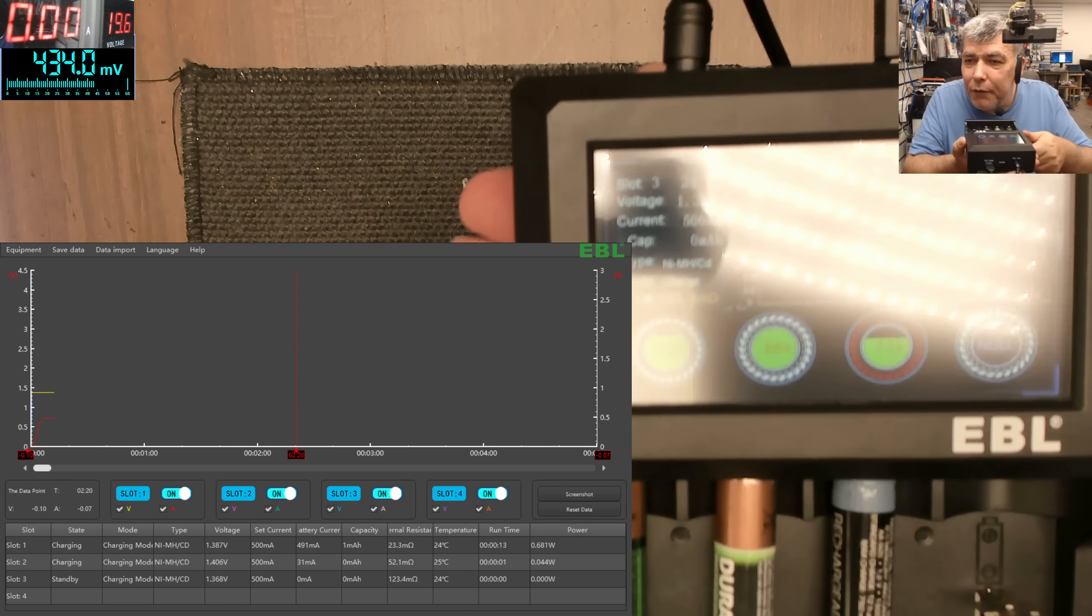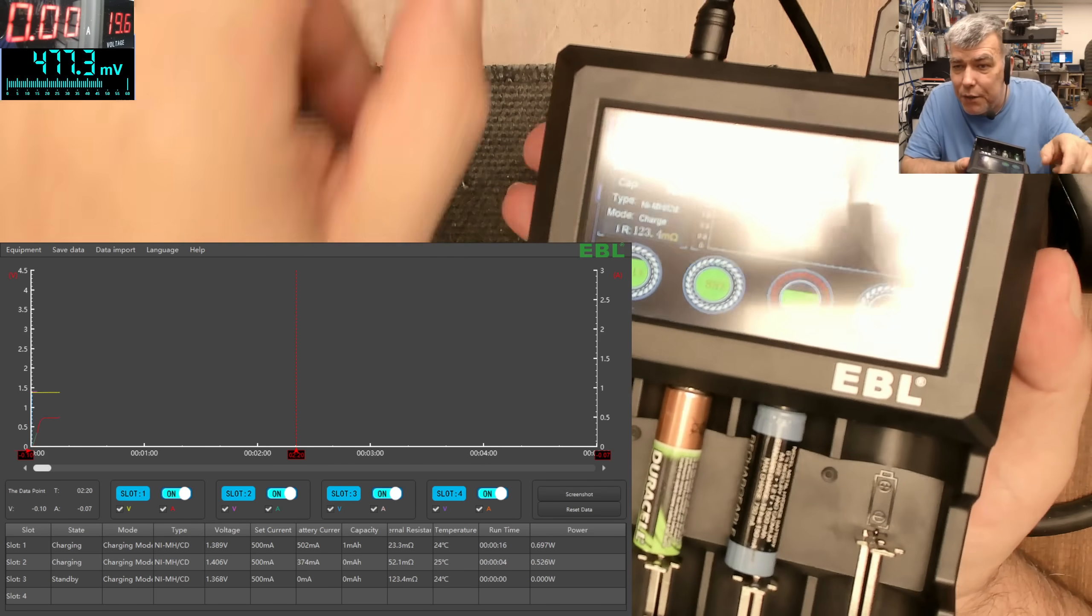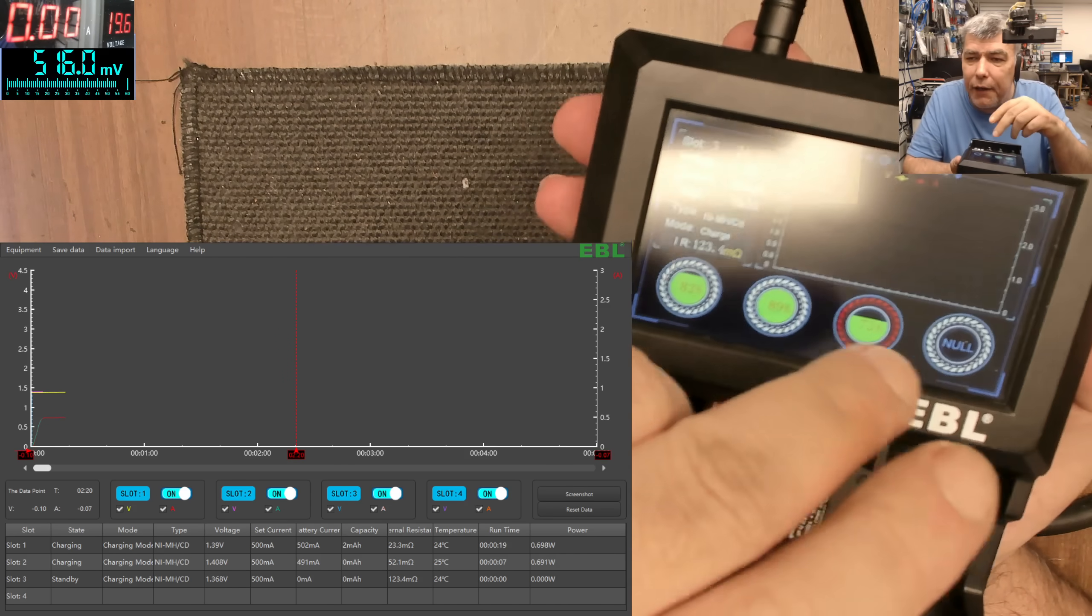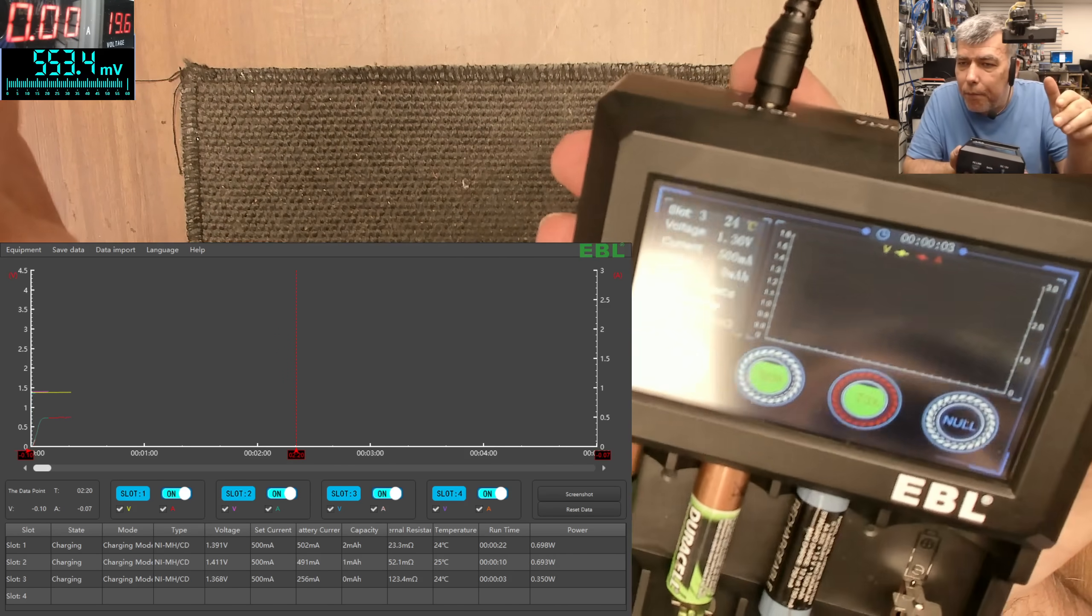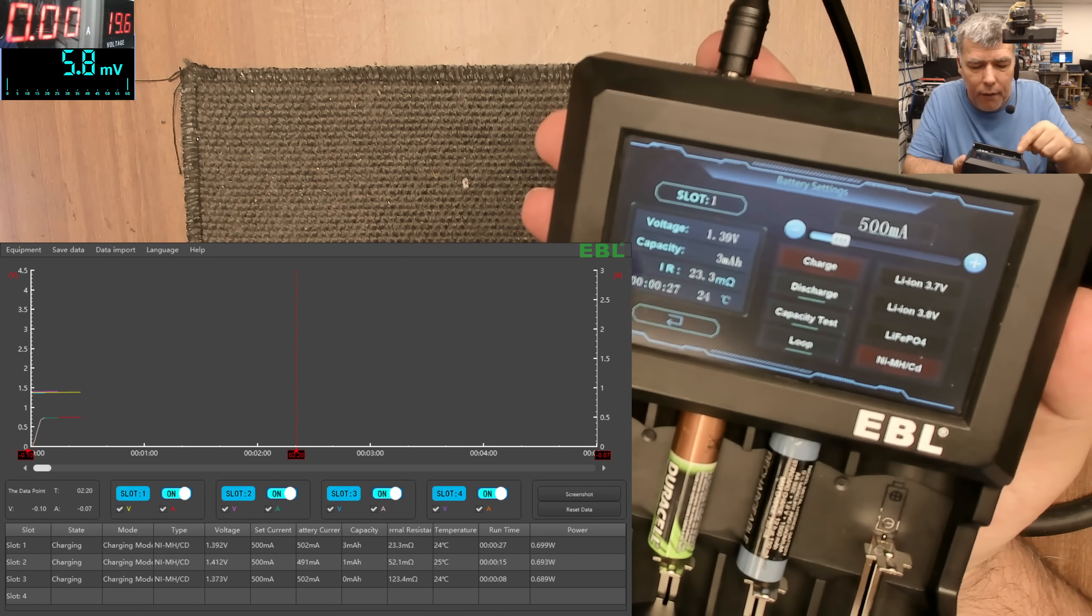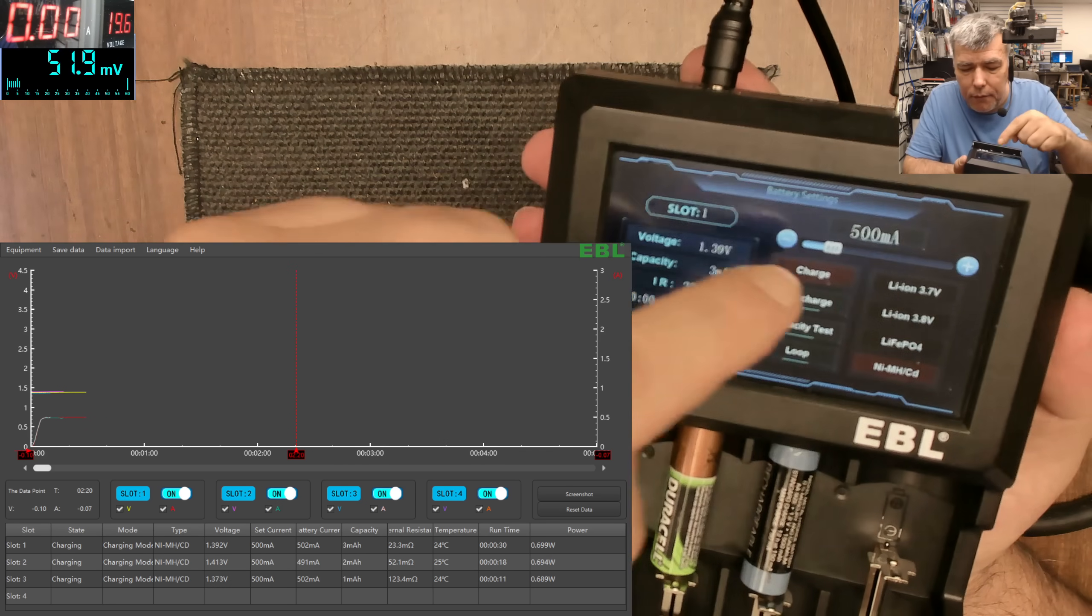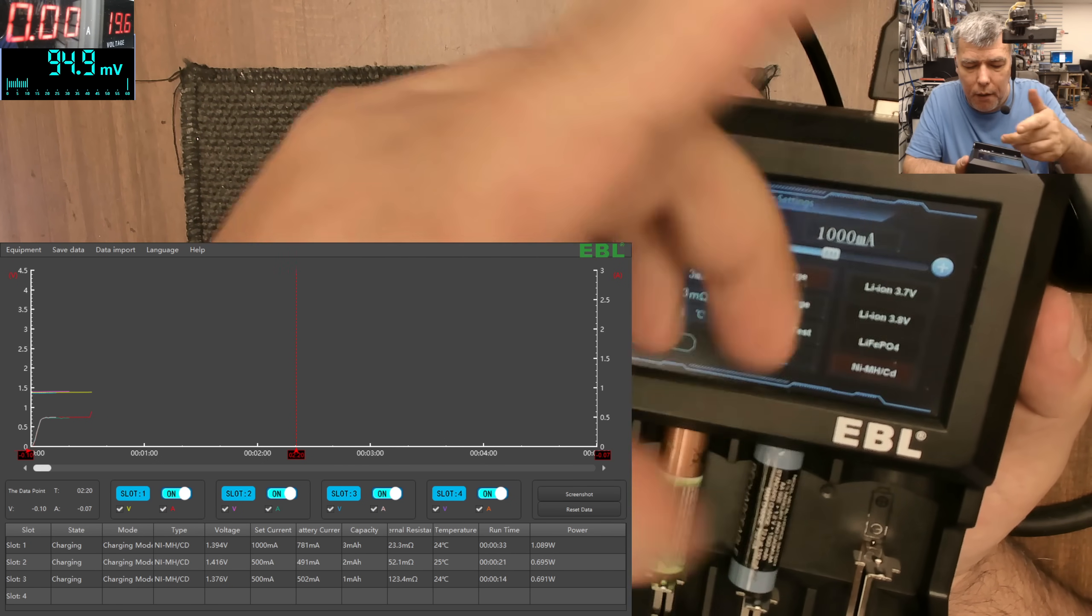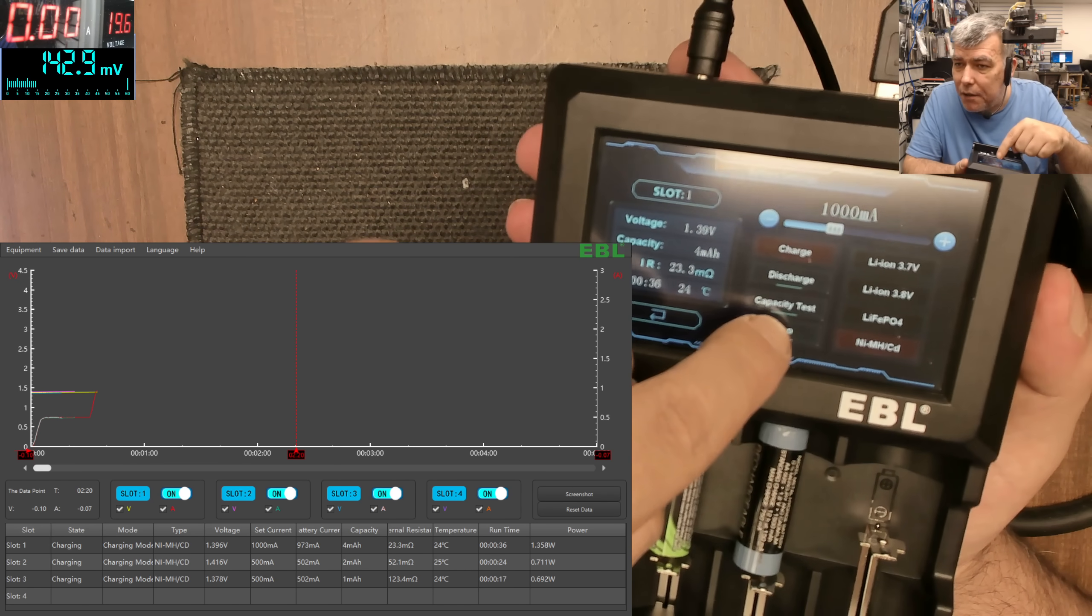So we have three batteries here on three slots and you can see them on the screen, okay? And also I can choose what I want. So I click on battery one and I can choose the charging current, let's say one amp.